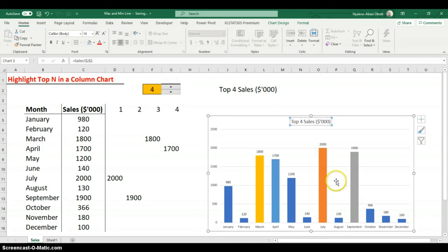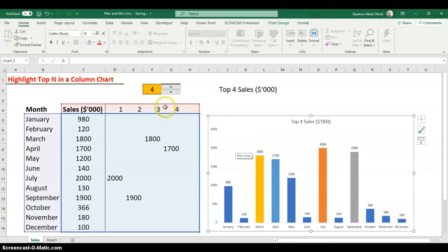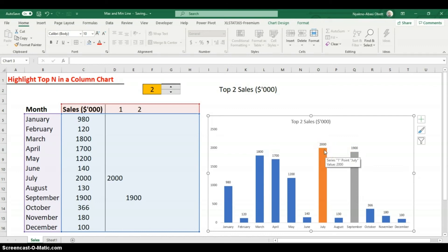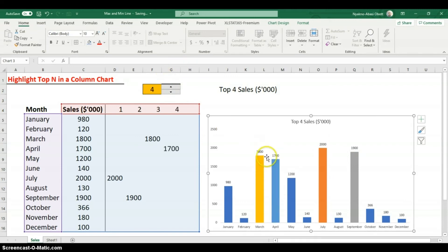Now the chart is fully dynamic. Remove the gridlines for a cleaner look. With the spinner at 1, only the maximum is highlighted. Increase to 2 and the two highest values are highlighted — the highest and the second highest. Set to 3, 4, or 5 and each additional ranked bar gets highlighted. It's fully dynamic and works for as many values as your data allows.